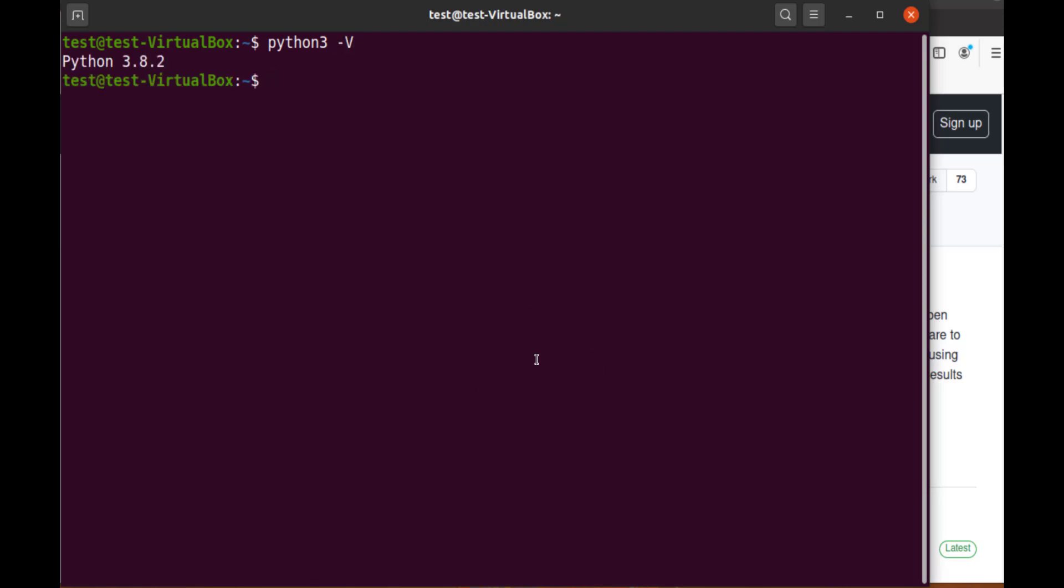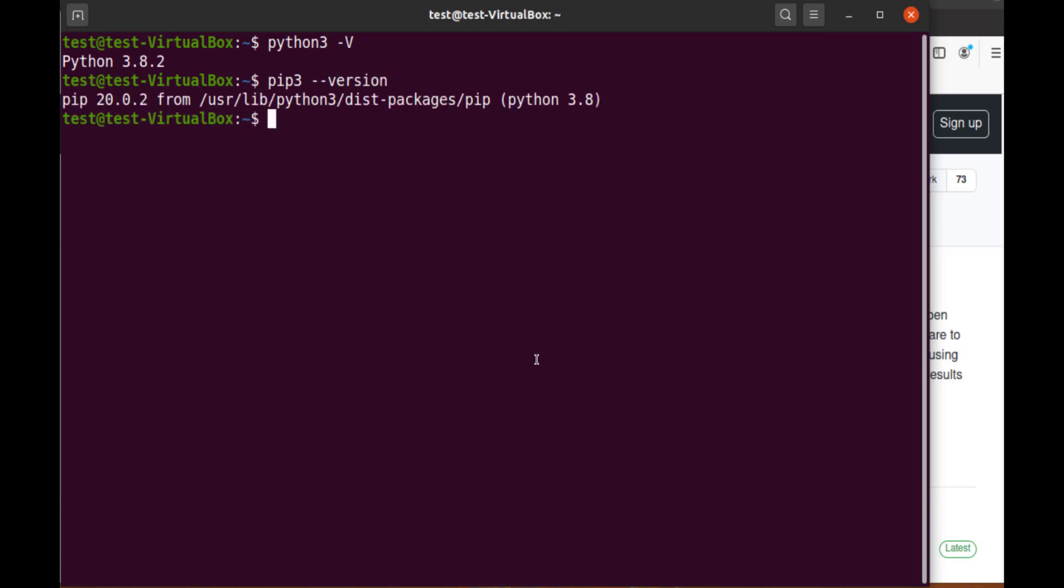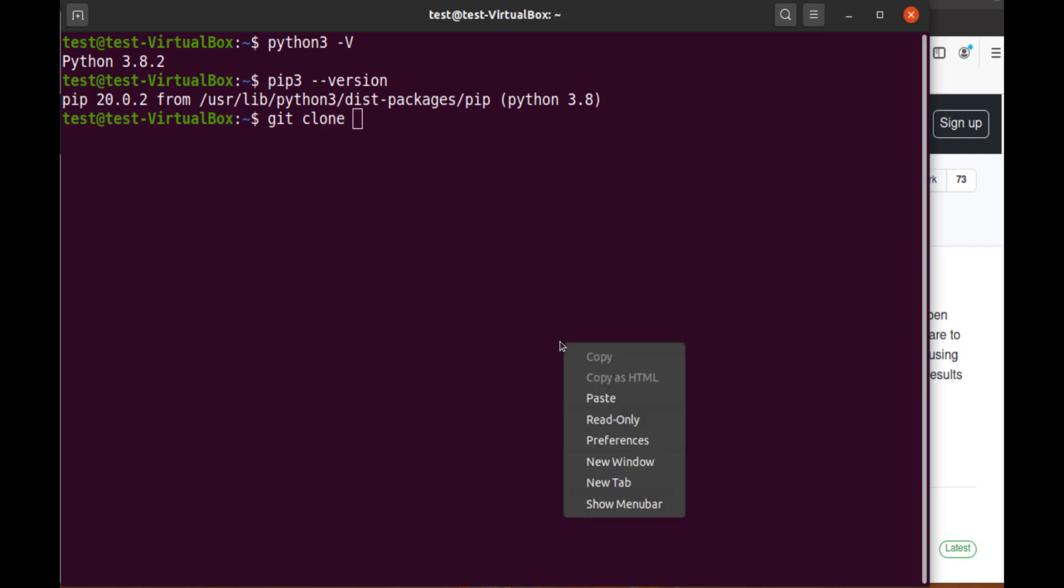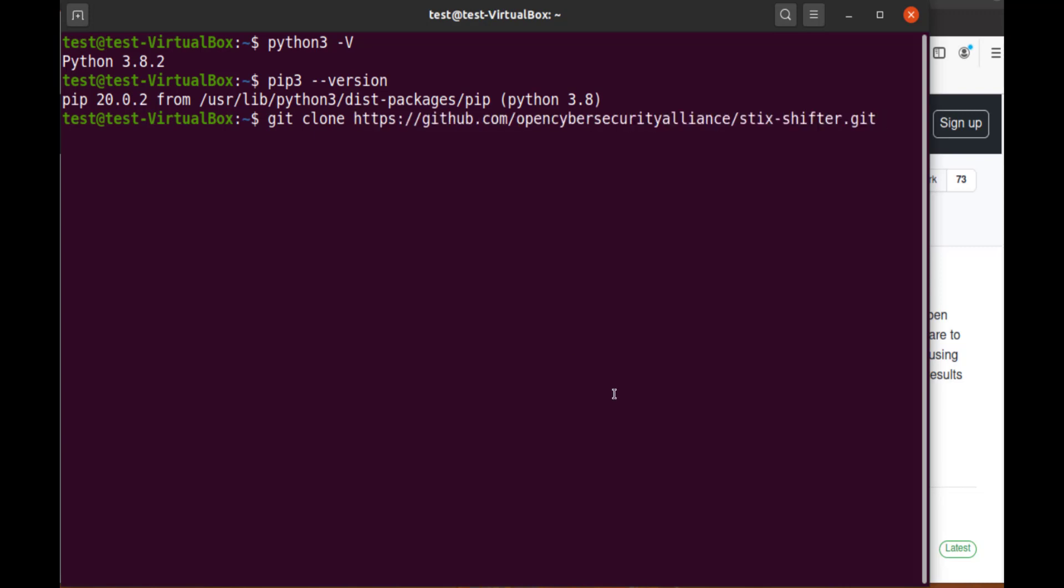Now let's verify PIP is installed. Type PIP 3 space dash dash version and hit Enter. Now let's clone the repository. Type git clone, then paste the link that we copied. Type dash lowercase b space master. This will copy the master branch to our system, providing a stable copy of STIX-Shifter for us to use.